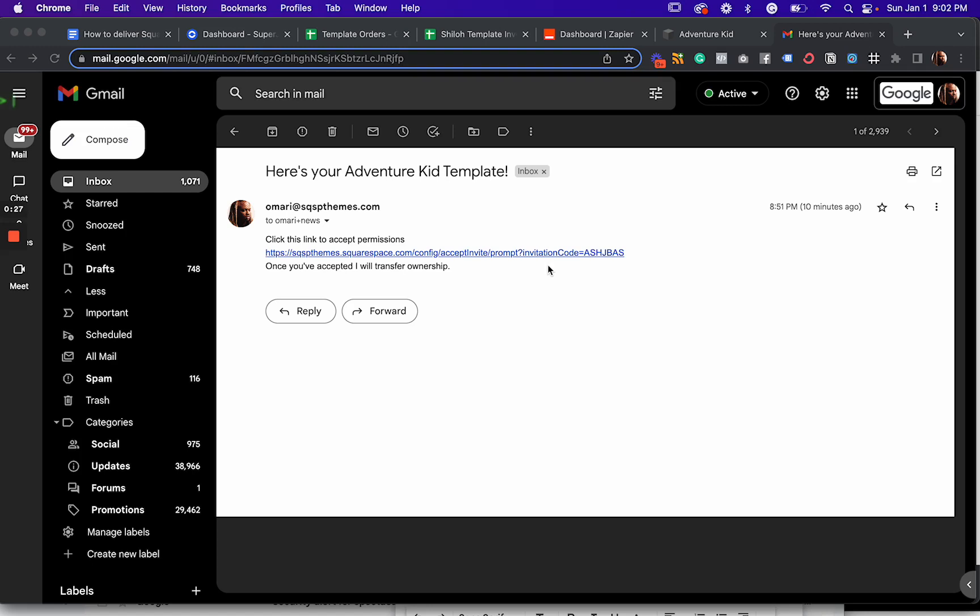All right. So how do we set this up? How do we make this work? Well, it's not much different than how we would do it manually, except we're going to use two tools. We're going to use Zapier and something called Superjack to get our Squarespace orders into Zapier so that we can create this automation.